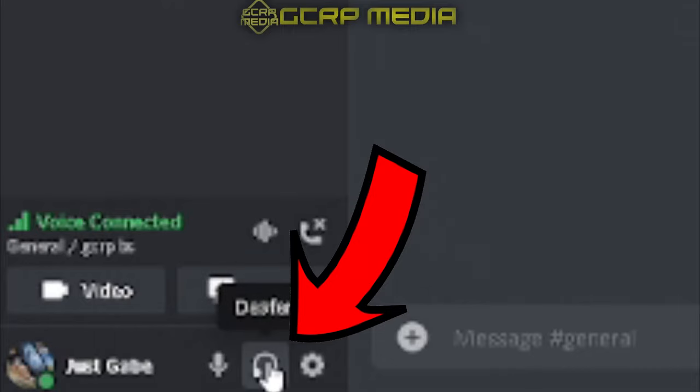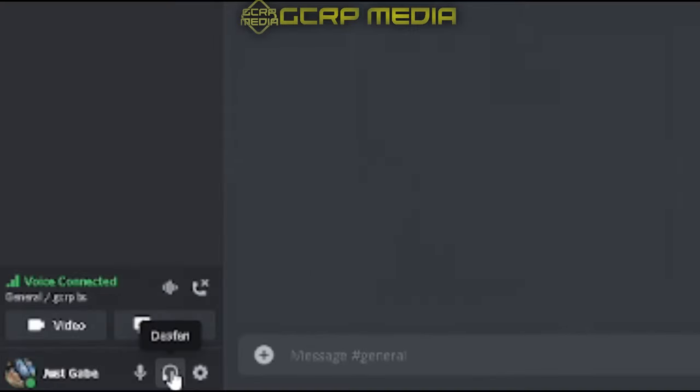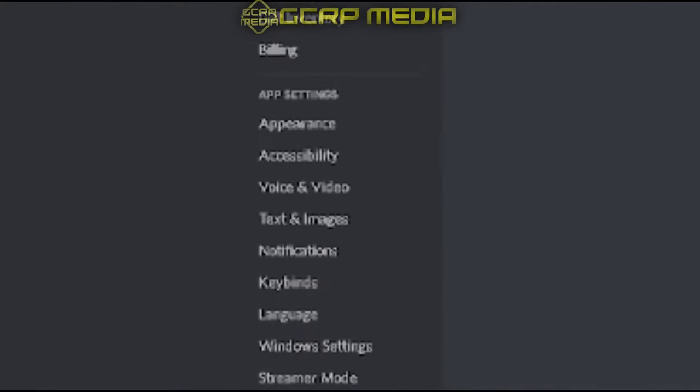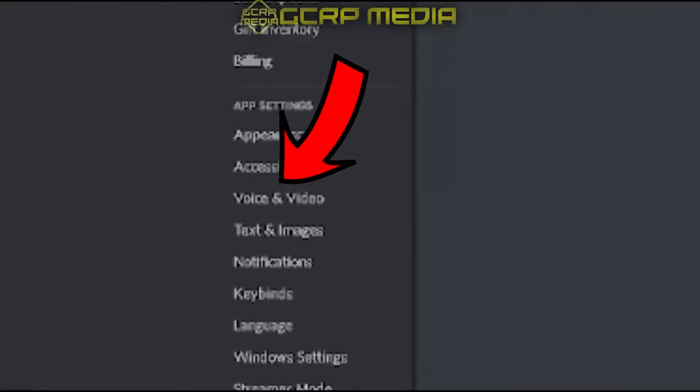Then also, if you can't hear yourself, make sure you're not deafened. If your mic's still not working, go into settings and then go over to voice and video.